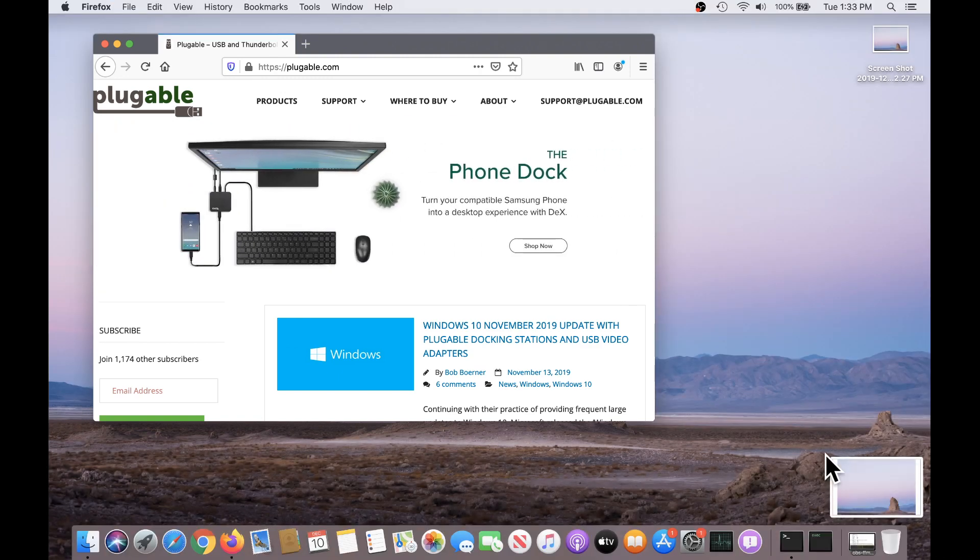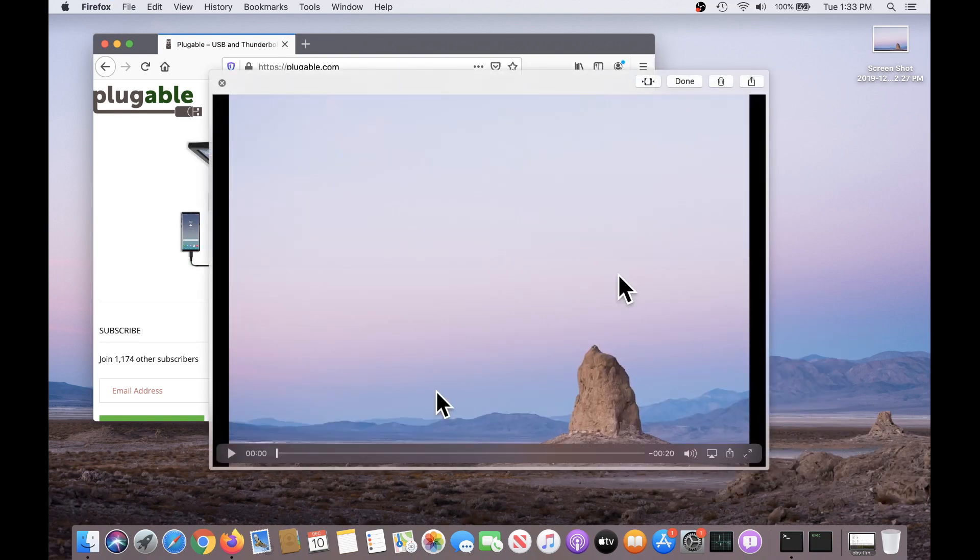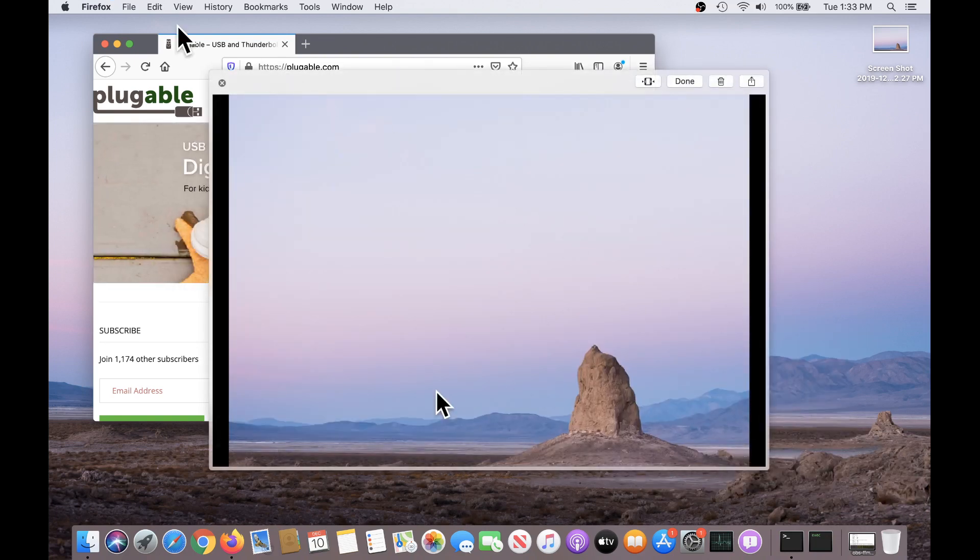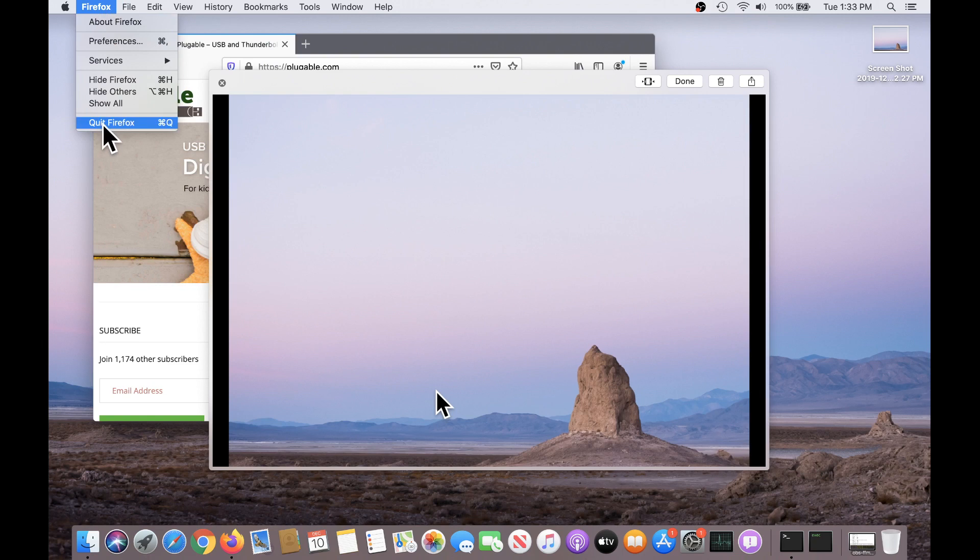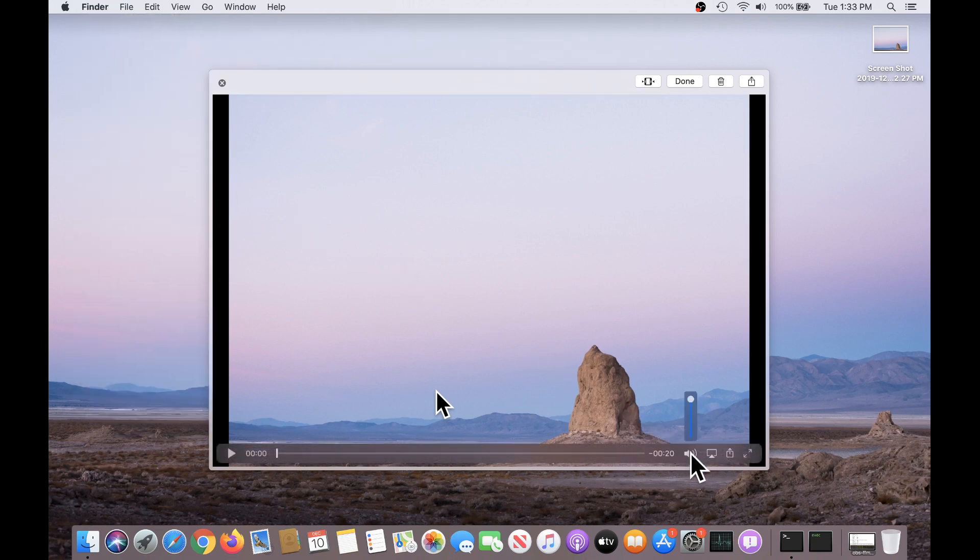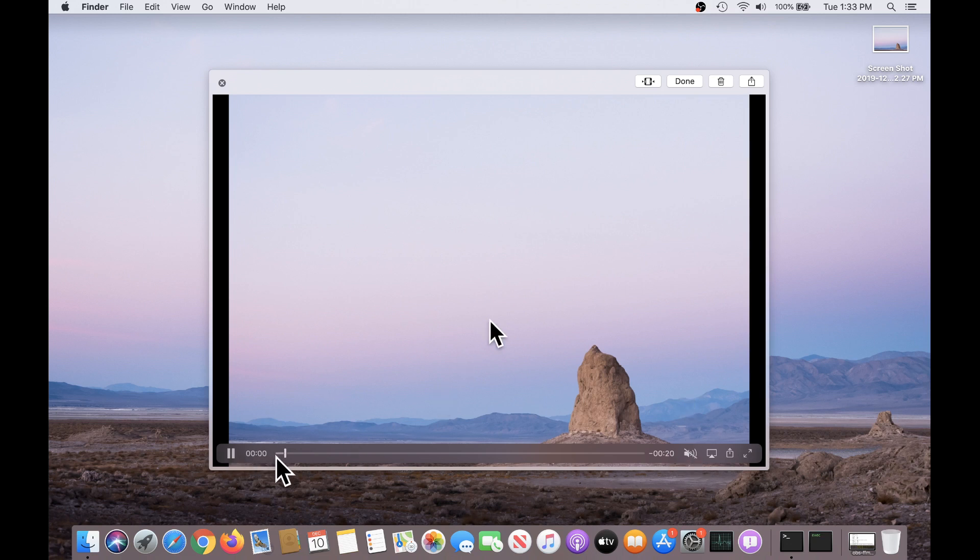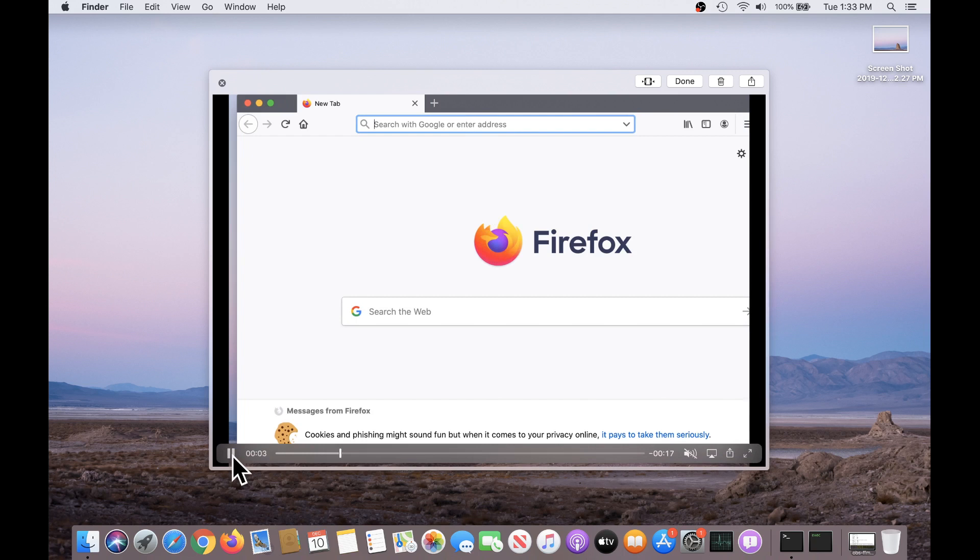And it creates a thumbnail again, and if I click on this thumbnail, it actually lets me review, let me close Firefox to get this out of the way. Let me review the video I created, so I can play it back, see the tasks that I was doing.